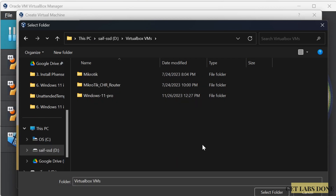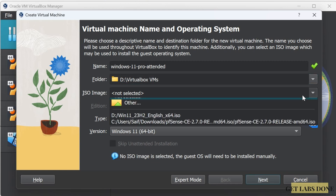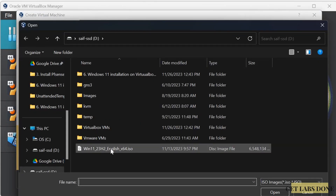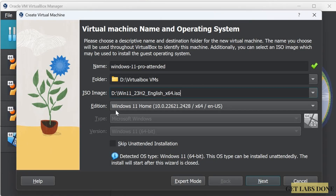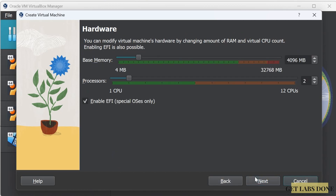If you prefer to keep the VM in the default location, leave the default choice. We already have the Windows 11 ISO downloaded — attach it under ISO Image by clicking the down arrow and browsing for the ISO. Select it and click Open. You don't have to make any choices in the additions section, as we'll define those during the Windows 11 installation. To override the unattended installation, check the box that says 'Skip Unattended Installation' — this is very important. Then click Next. In Base Memory, you can leave the default 4 GB, but I'm giving 8 GB of RAM.